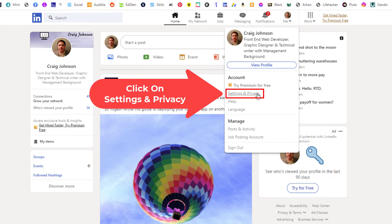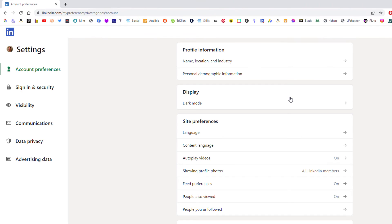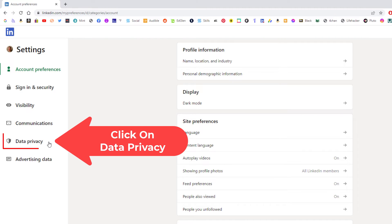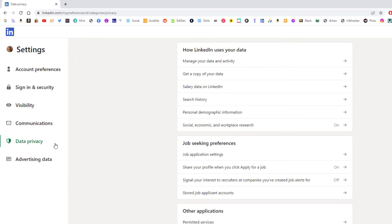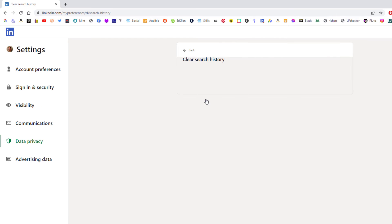Now in the pane off to the left-hand side here you want to click on data privacy. Then right up here under how LinkedIn uses your data, you want to click on search history.